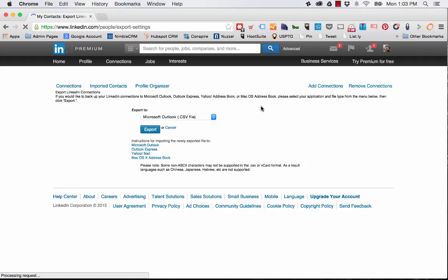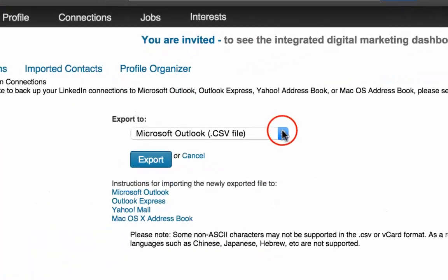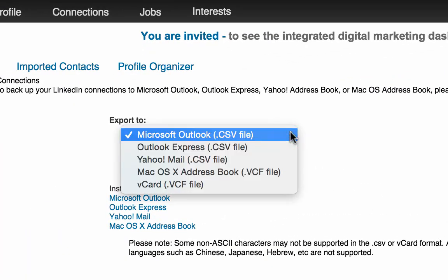All right, you'll be taking into an option to export depending on a file format that you want. Your options are going to be Microsoft Outlook, Outlook Express, Yahoo Mail, Mac OS address book, and the vCard file format.